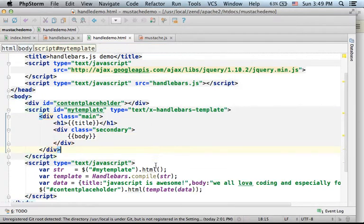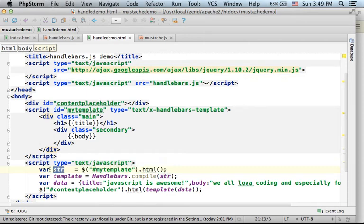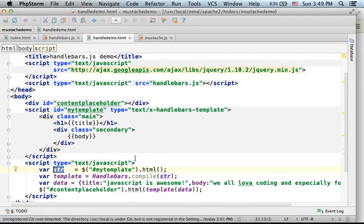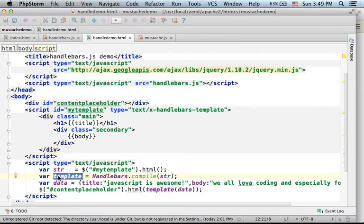Over here we get assigned to the str variable the template itself only as a string. And here, calling the compile function on the handlebars object and passing over the string, we get in return a reference for an object that represents the template.